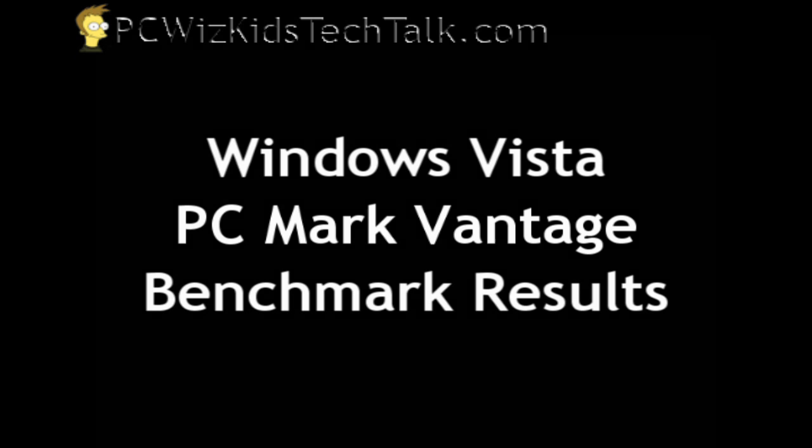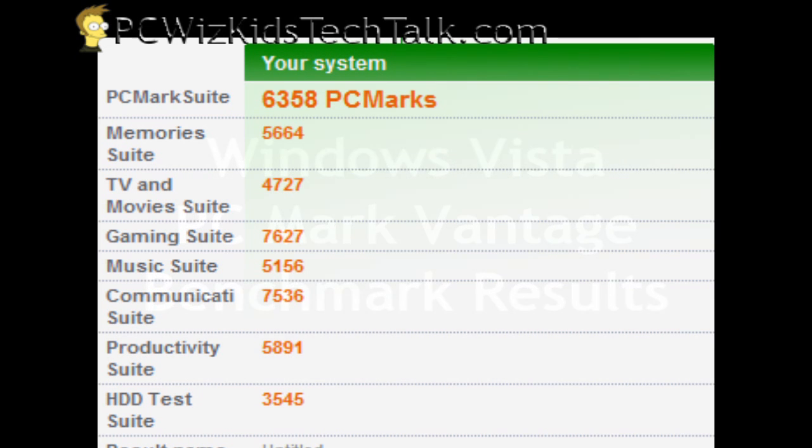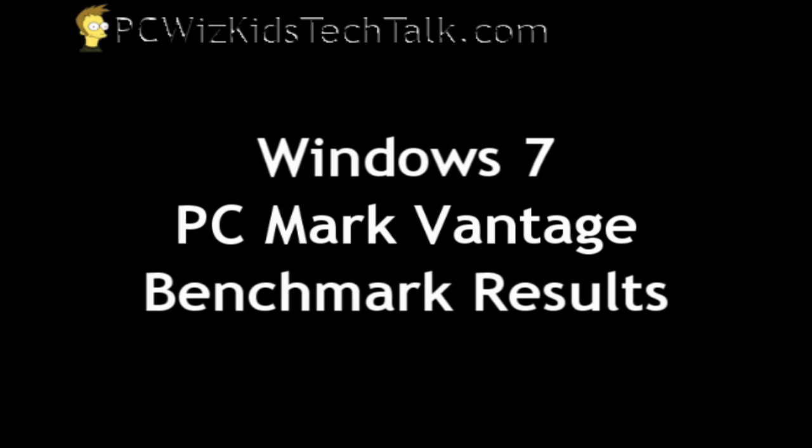Now let's run some more benchmarks. PCMarkVantage is saying you get a total score of 6358 PCMarks on Windows Vista. So keep that in mind, and I'm going to show you here the same results from Windows 7.